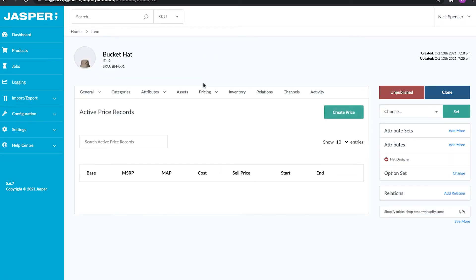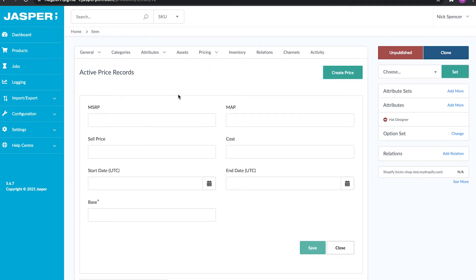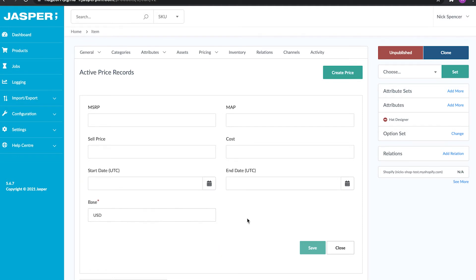The next section I want to talk about is pricing, and this is one of my favorite parts of the whole PIM. It allows you to control pricing for your products across all of your different storefronts. If you're selling in multiple stores around the world in different currencies, you'll have channel connections set up in the PIM. The way we handle pricing is with a field called the price base. I'm going to put in USD — 100 for MSRP, 100 for the MAP, we'll sell it for 150, and cost is 90.